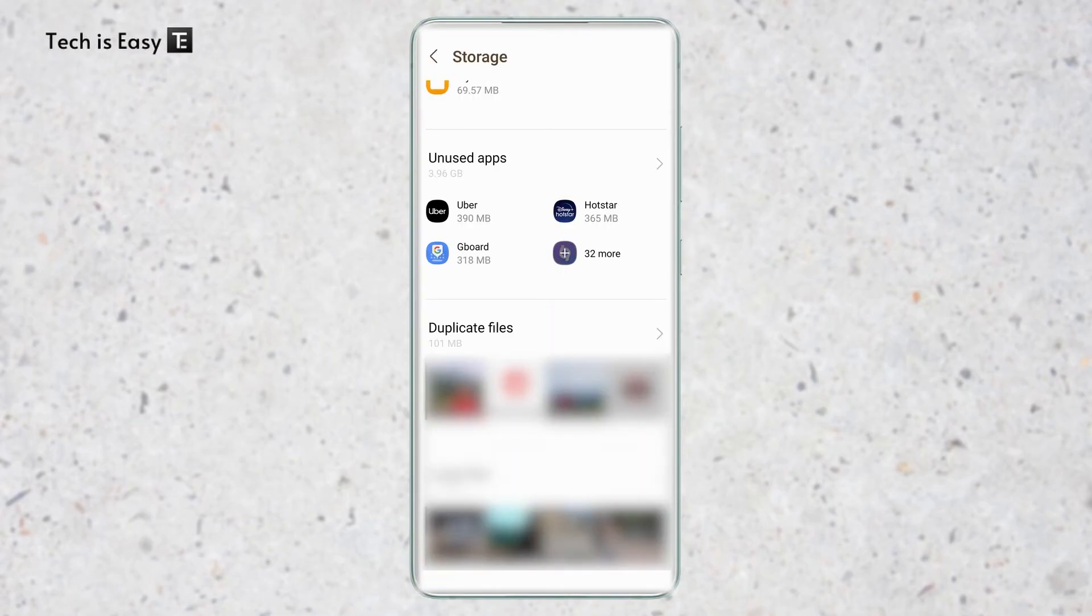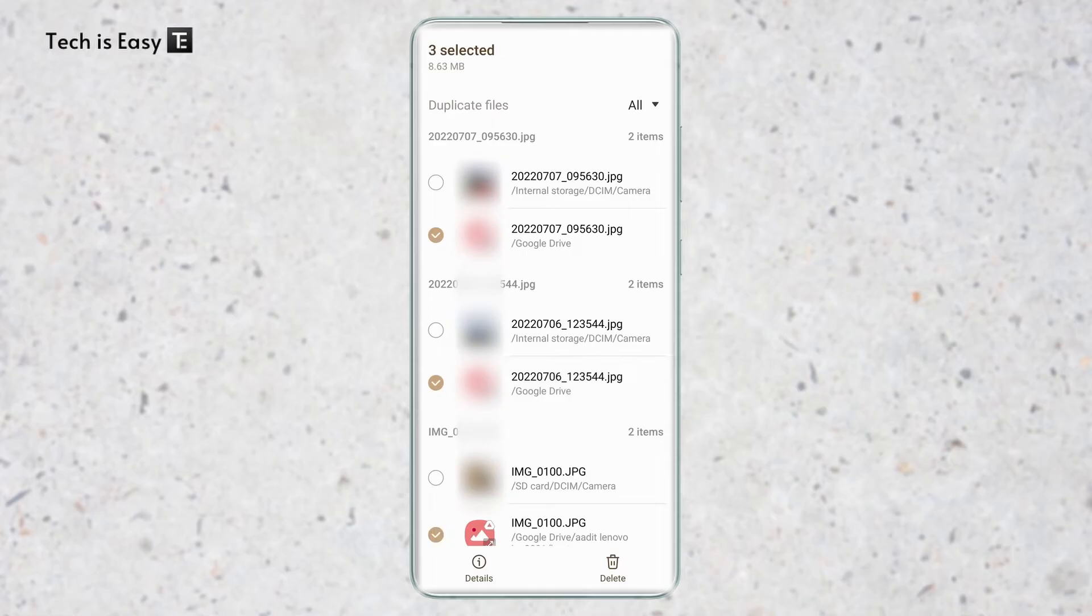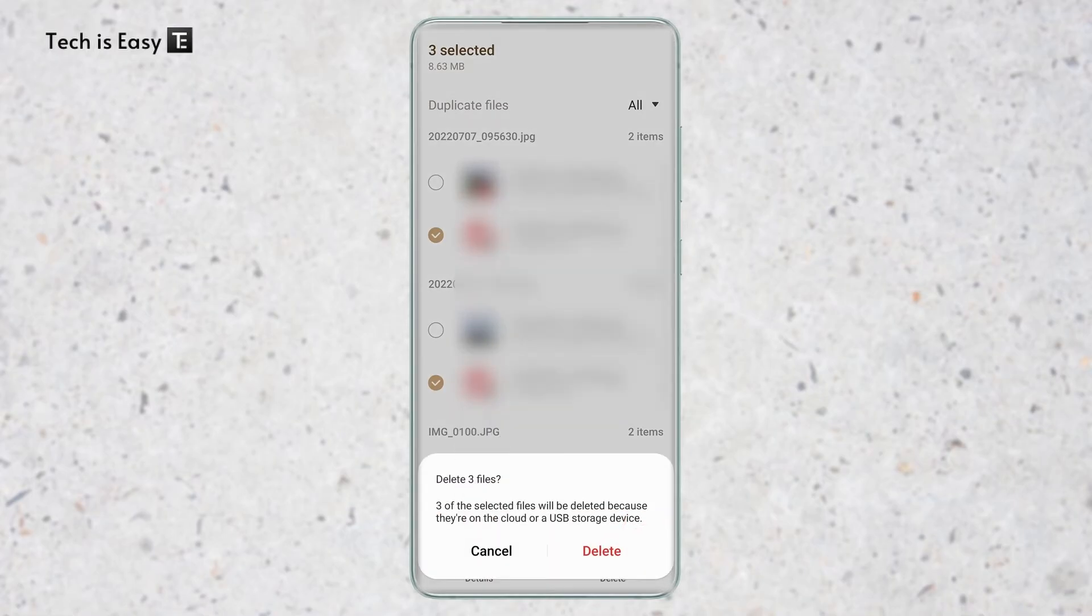After this, duplicate files are another great way to free up space. Just click on it. Then here you can see all of your duplicate files. So all you have to do is select one of them since we already have two. And once you've selected them, just click on delete that's at the bottom right, and click on delete again.